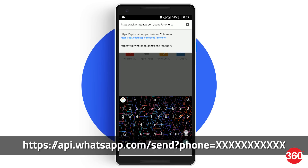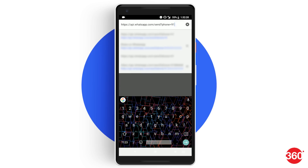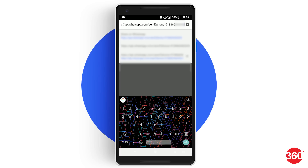So in case you want to send a WhatsApp message to an Indian number, just type the link, replace the X, and type in 91 followed by the 10-digit mobile number.